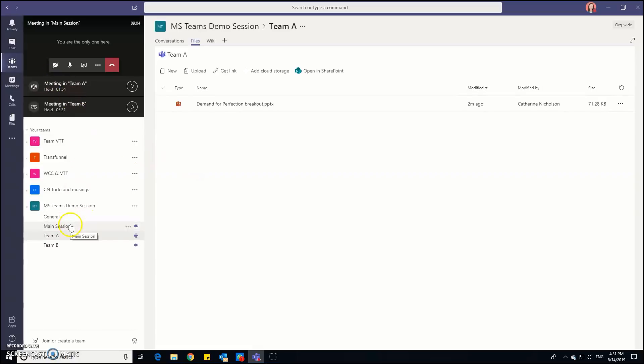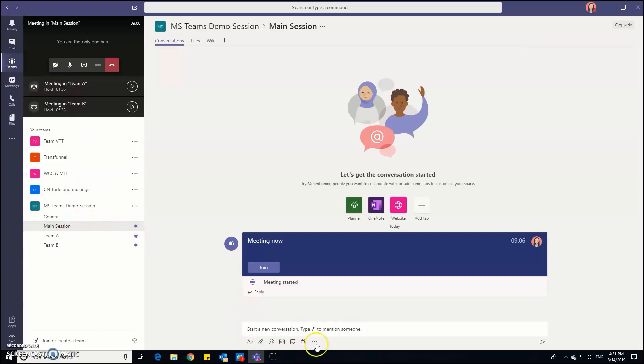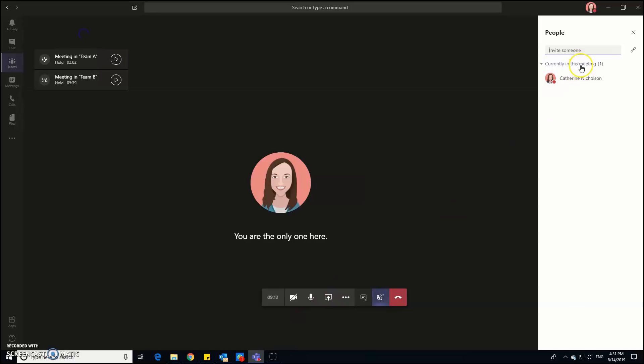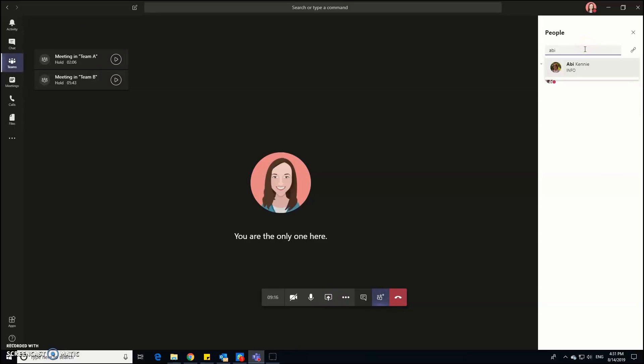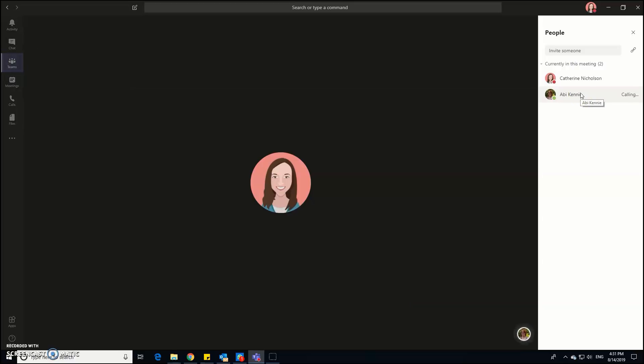And worst case scenario, if somebody does get thrown out of the session, and believe me it does happen from time to time, then if you just click back in the meeting where you are on the participants tab, you can actually invite people into the meeting. So I'm going to invite my colleague Abby and then Abby would get an instant message inviting her into the session, but she's not going to do that because she's not actually here in the office right now.